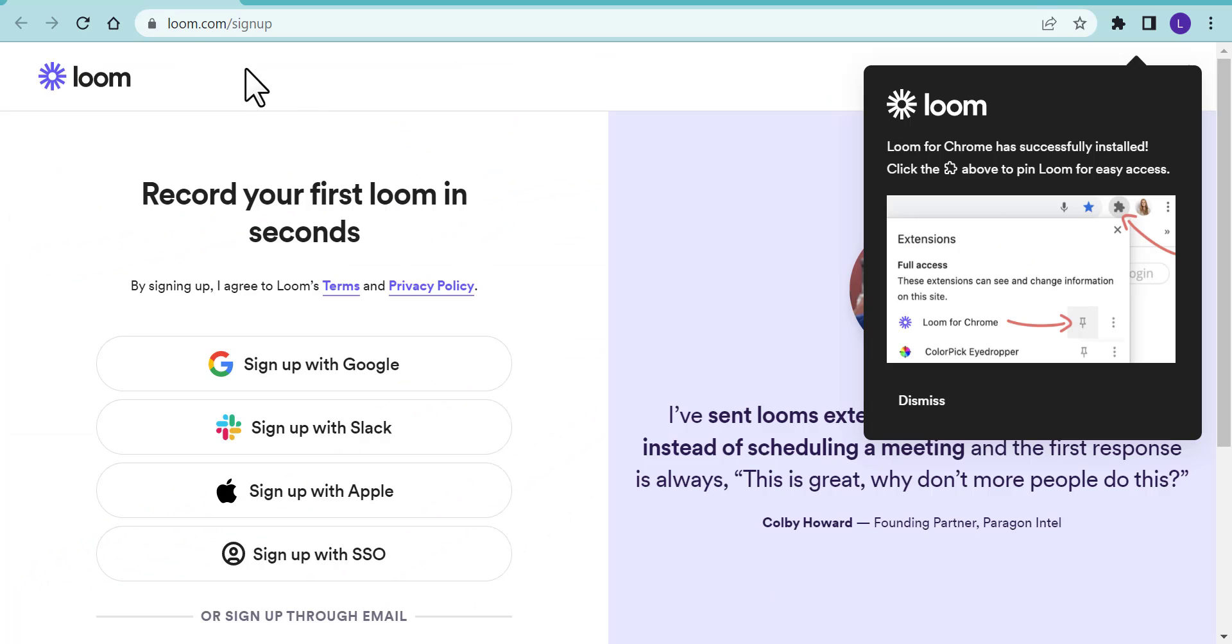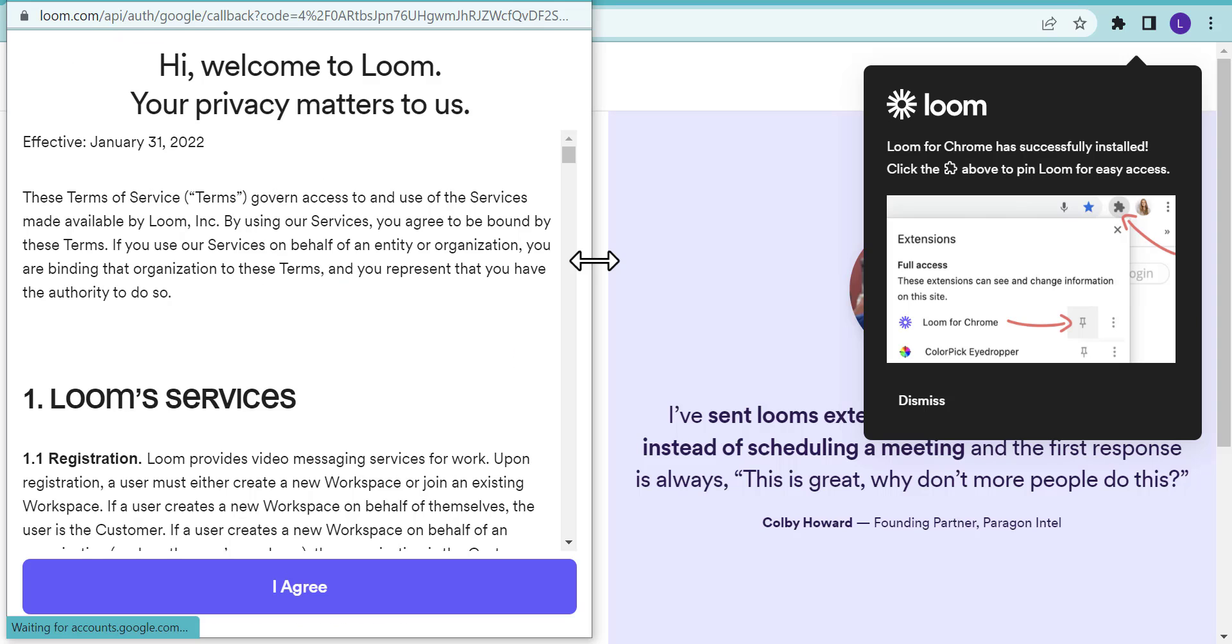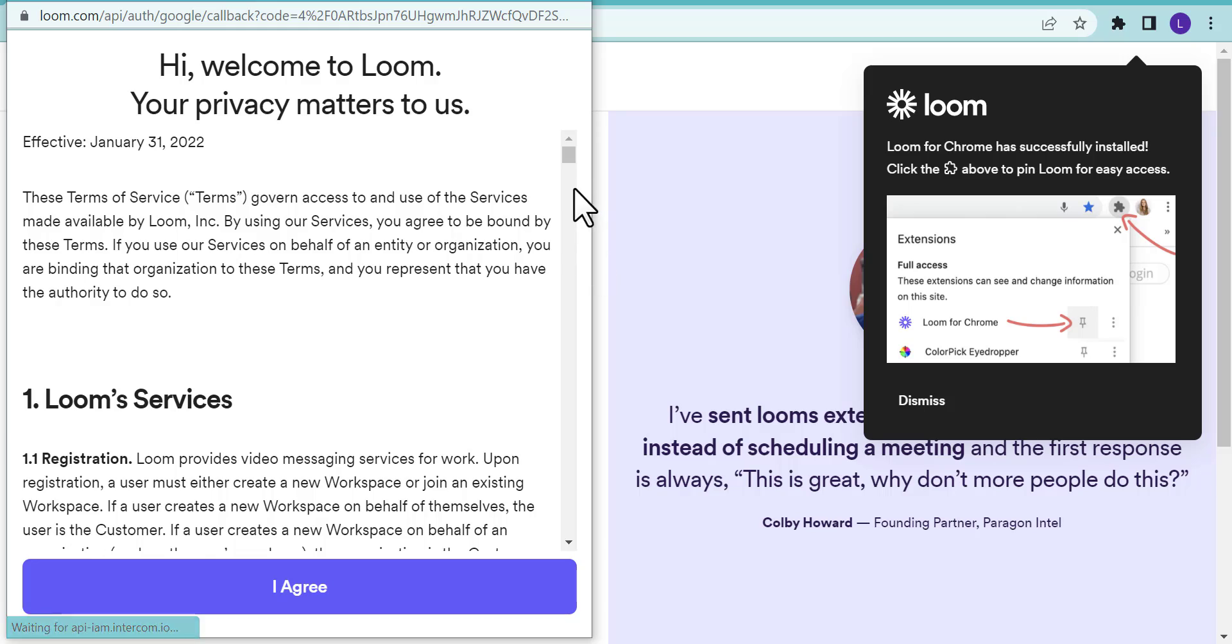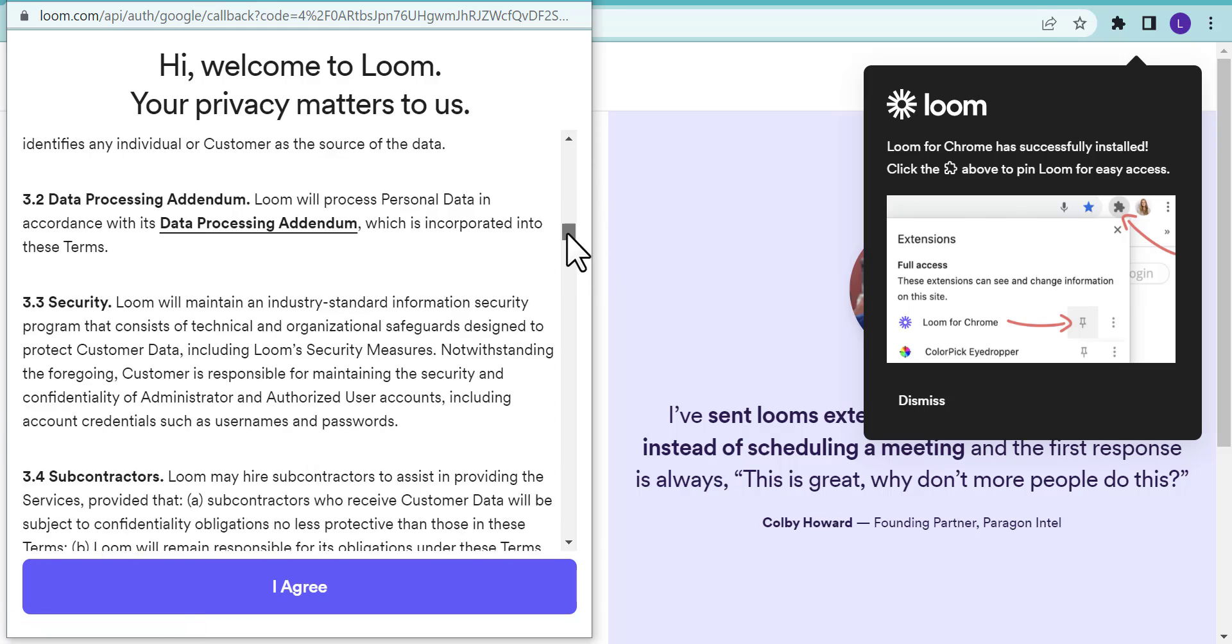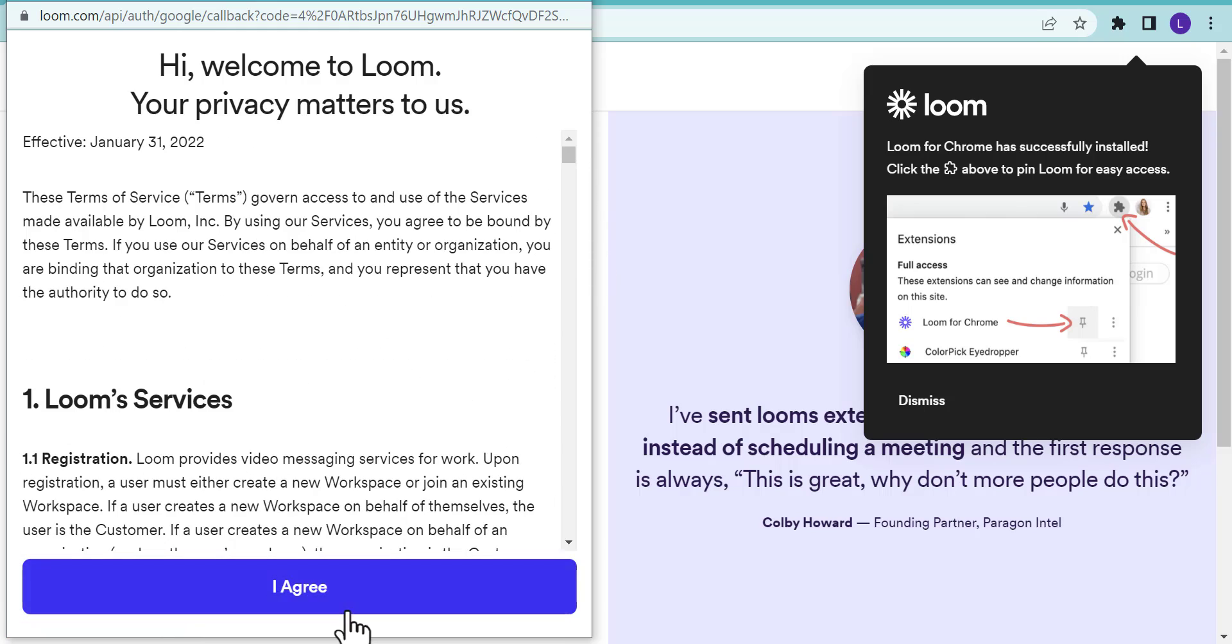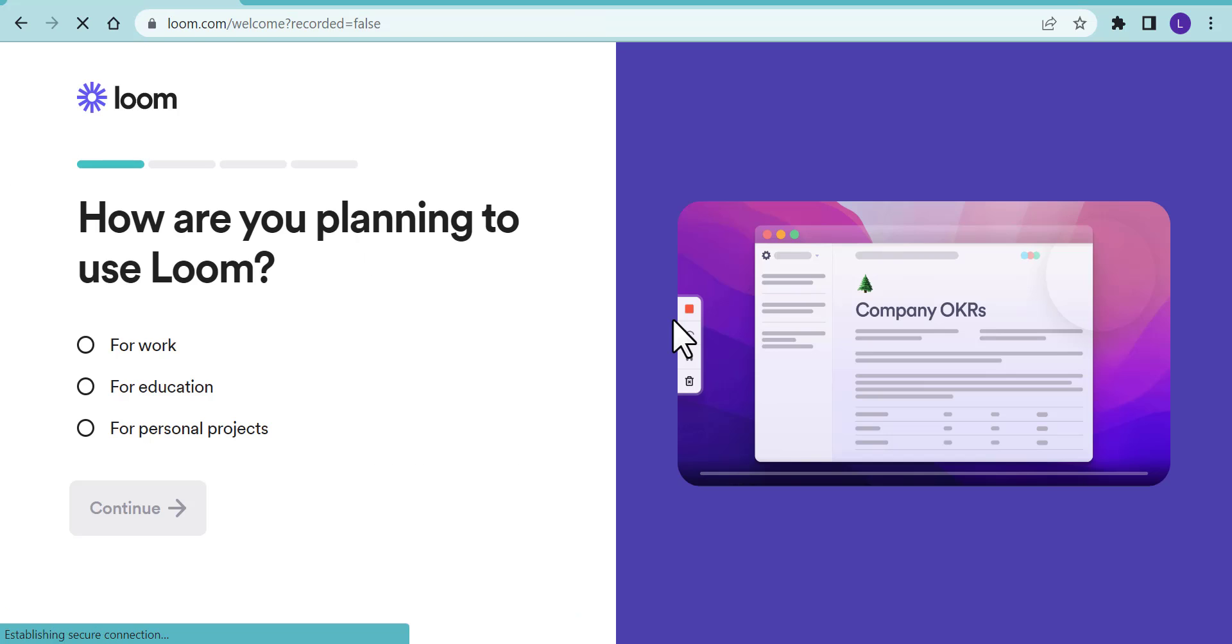So how can you do it? Let's go in. You want to go into loom.com/signup. In this example, I'm going to sign up with Google, so go through those steps. Go ahead and take a look at their privacy and all the services and select I agree.